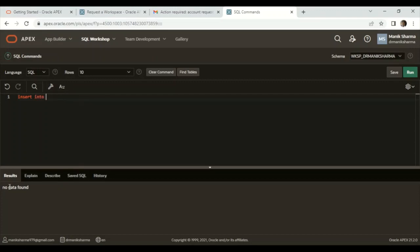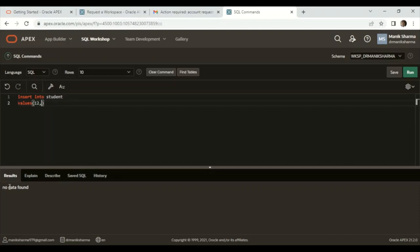You may write a query: INSERT INTO student VALUES (for roll number I am giving 12, for name I am going to give 'Manik').